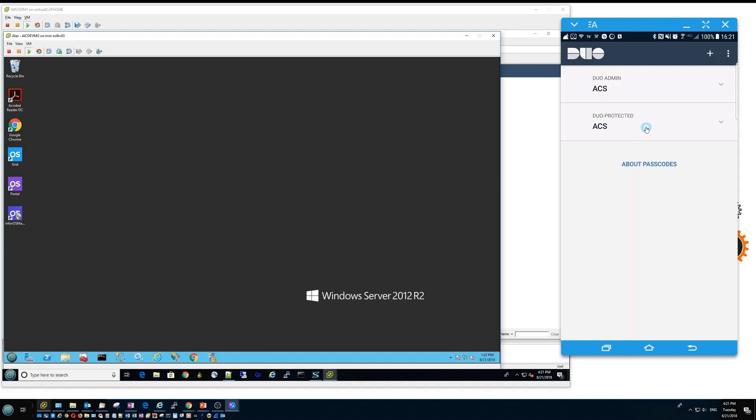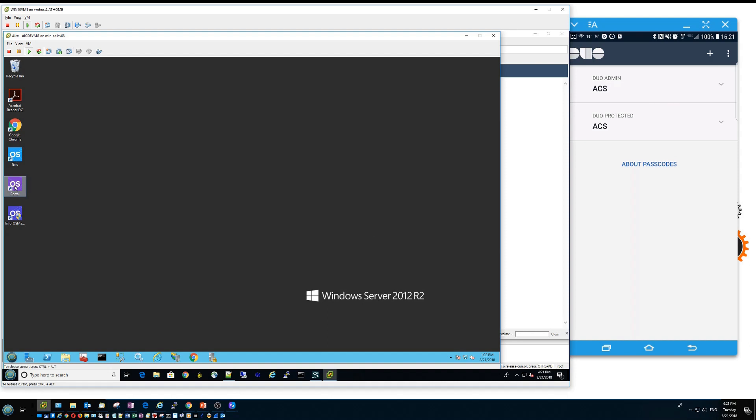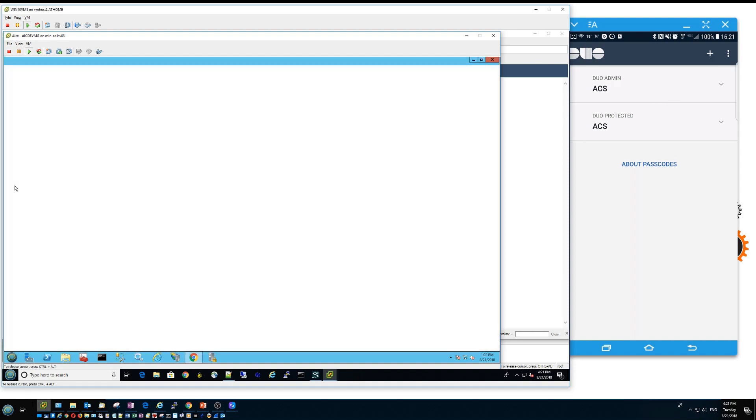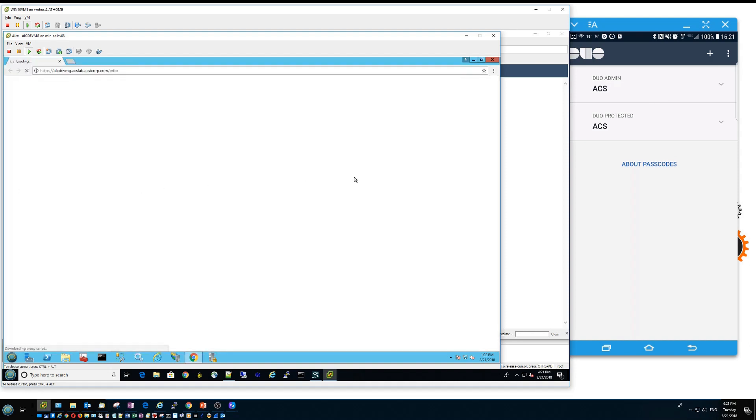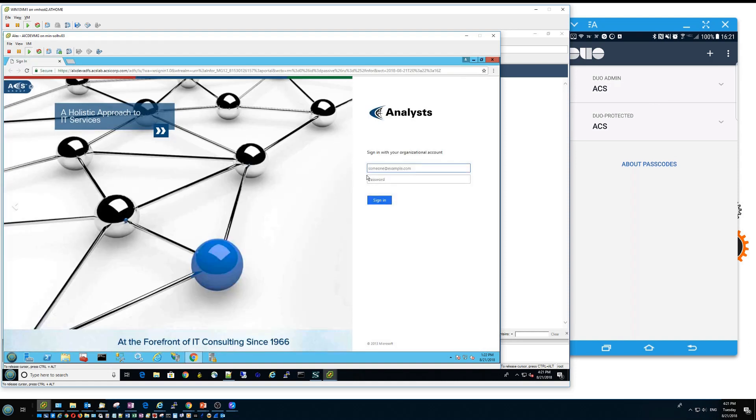When I run Duo, it will come up with an application like that. And when you try to login, you can type a login name and a password.